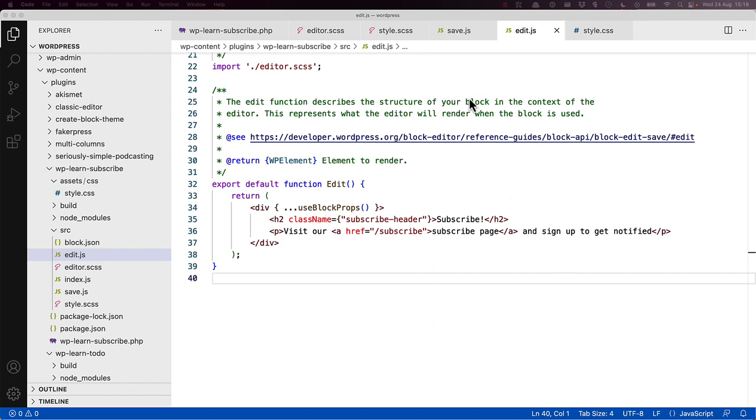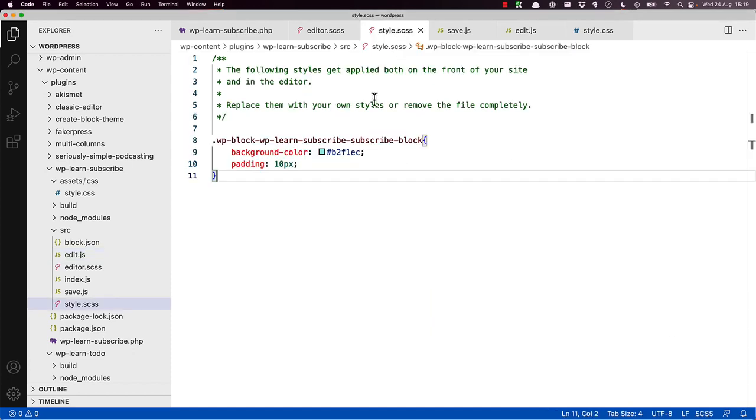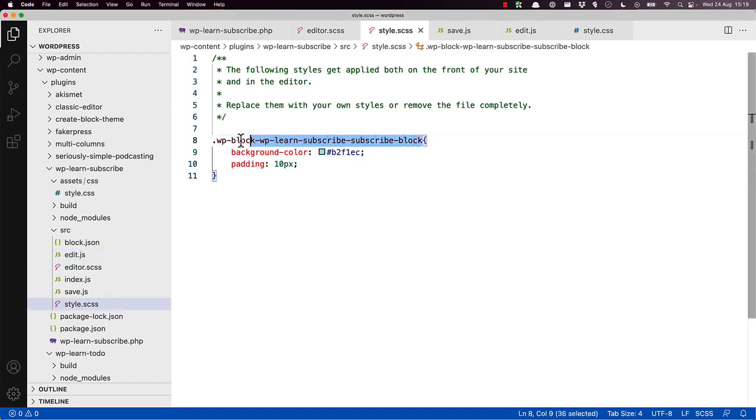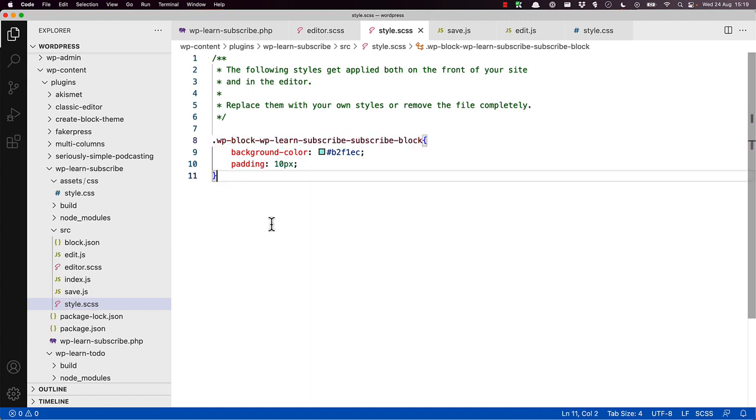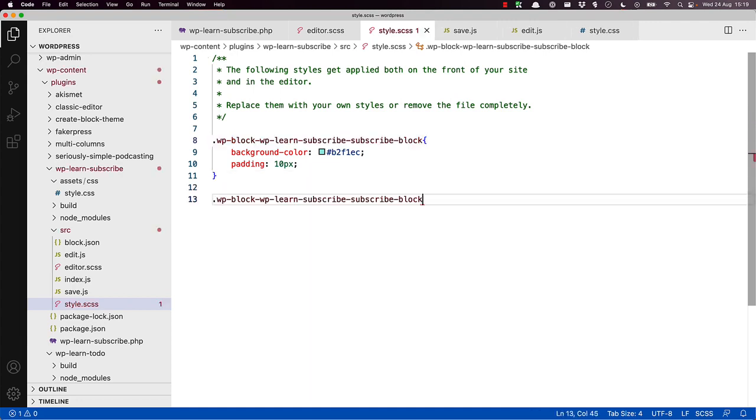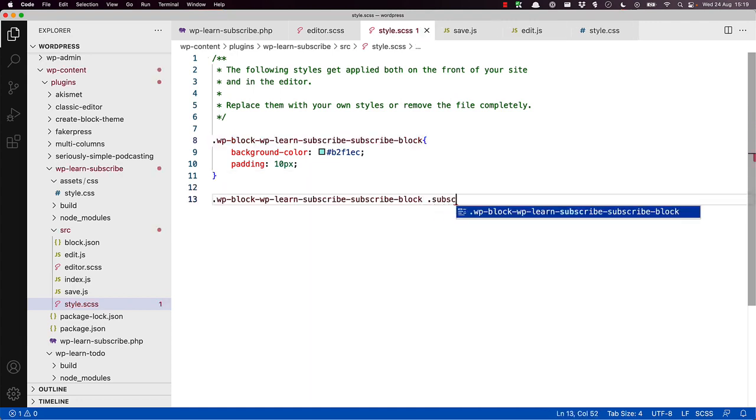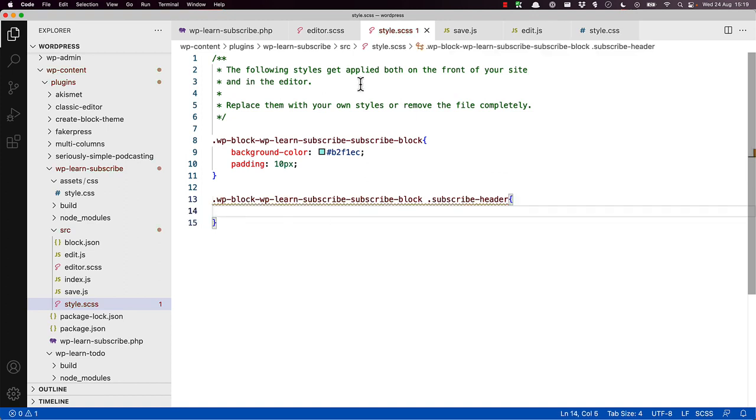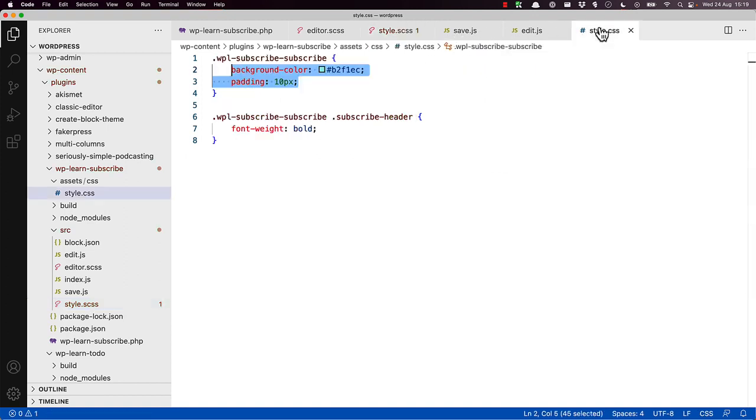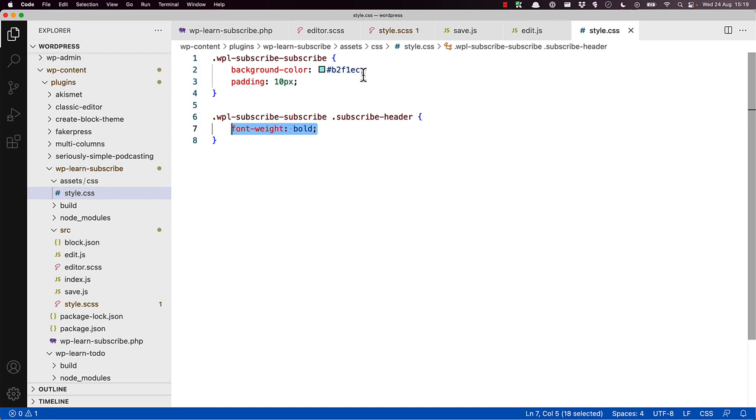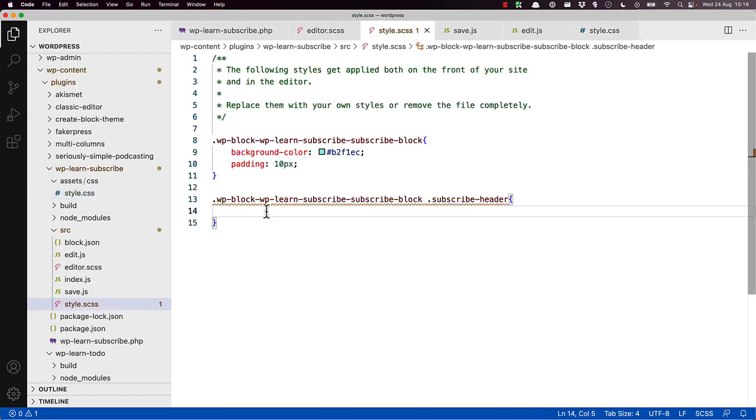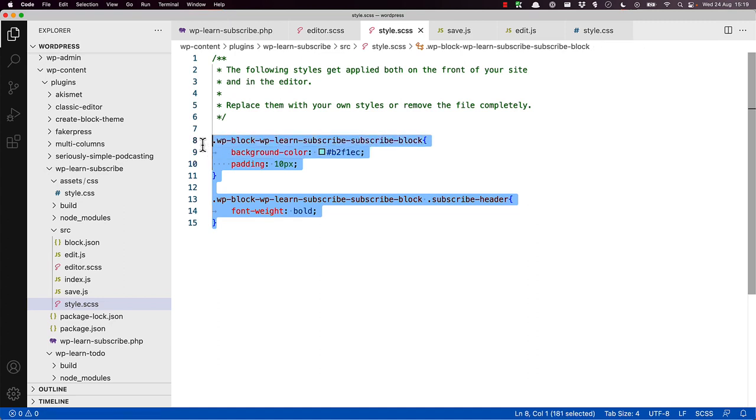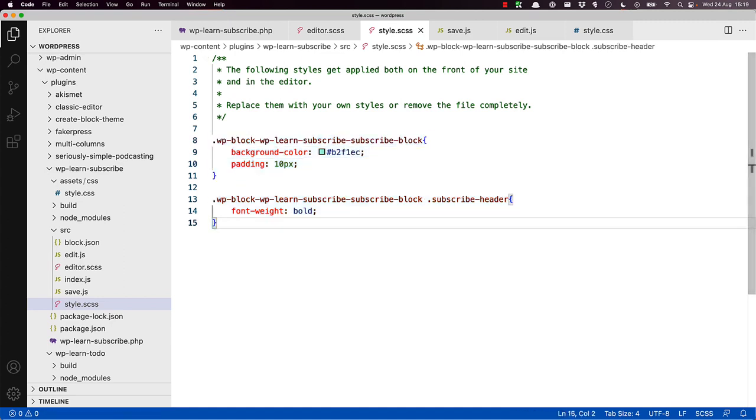So in our case, we're going to create the container, and then add the subscribe-header class, and then grab the styling from the original stylesheet. This will add the bold font to the element with the class subscribe-header.